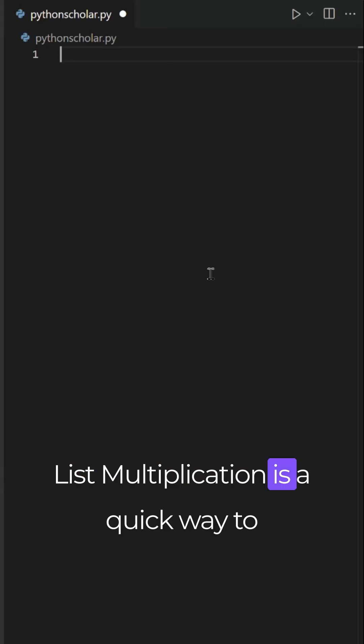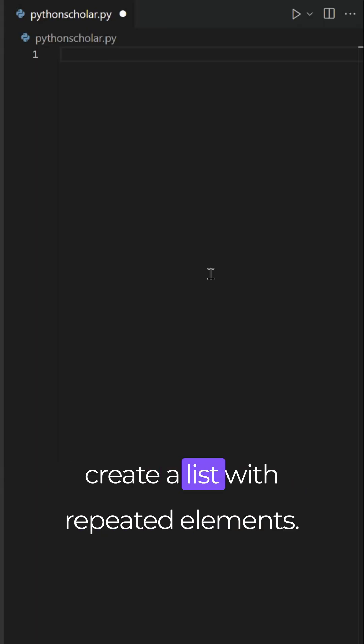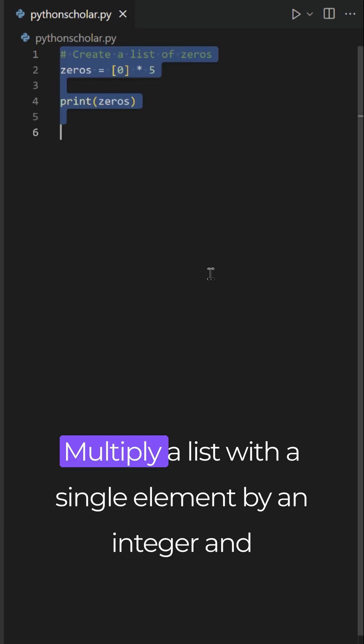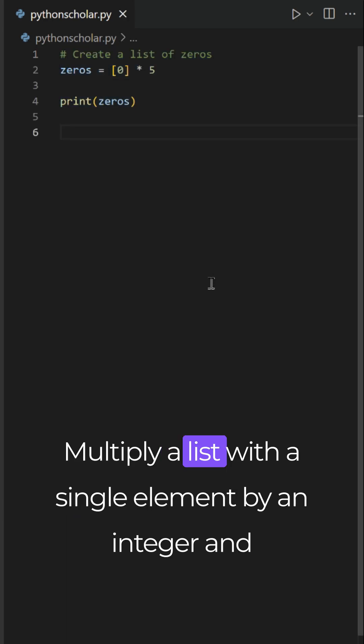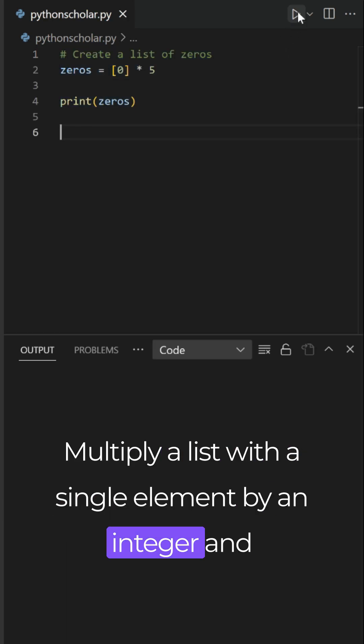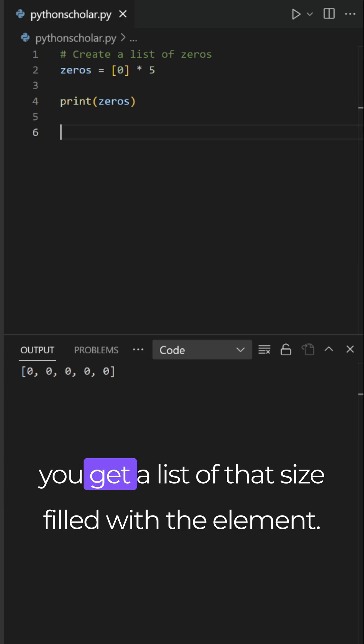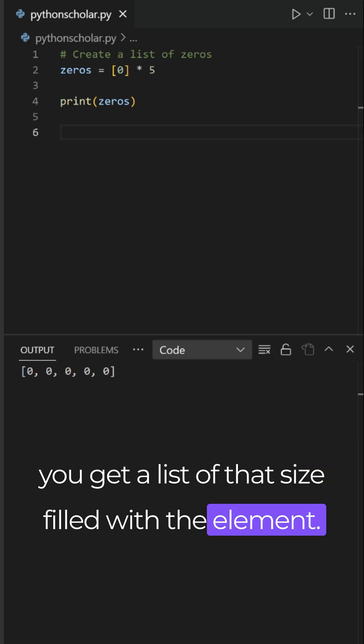List multiplication is a quick way to create a list with repeated elements. Multiply a list with a single element by an integer and you get a list of that size filled with the element.